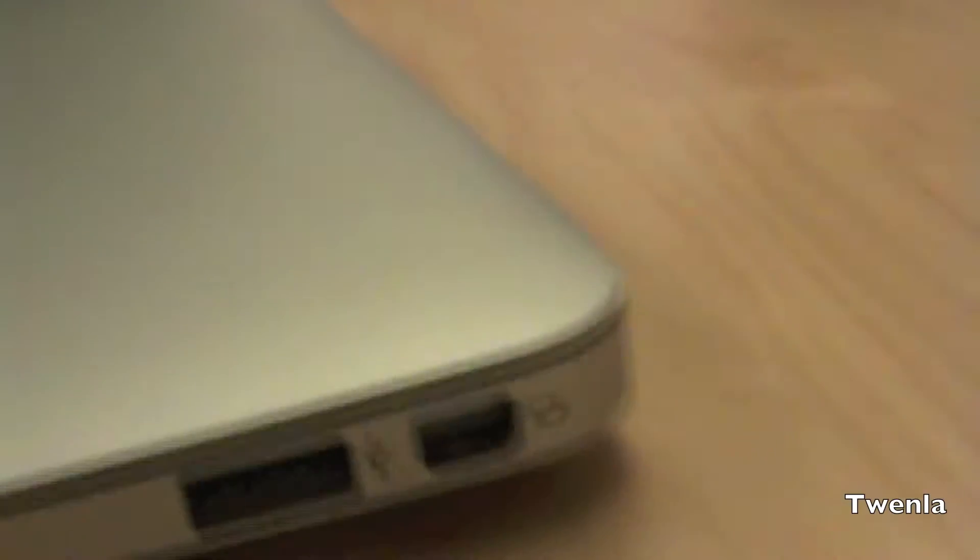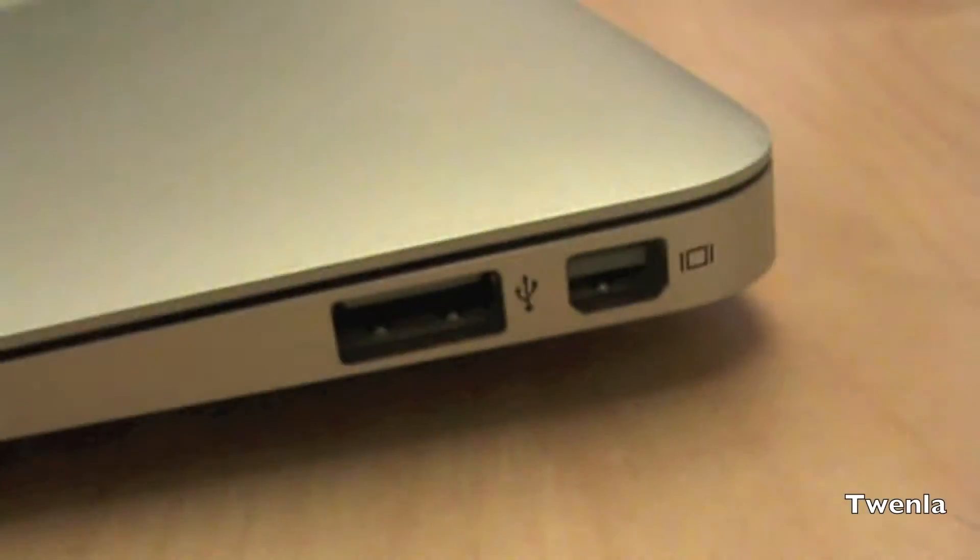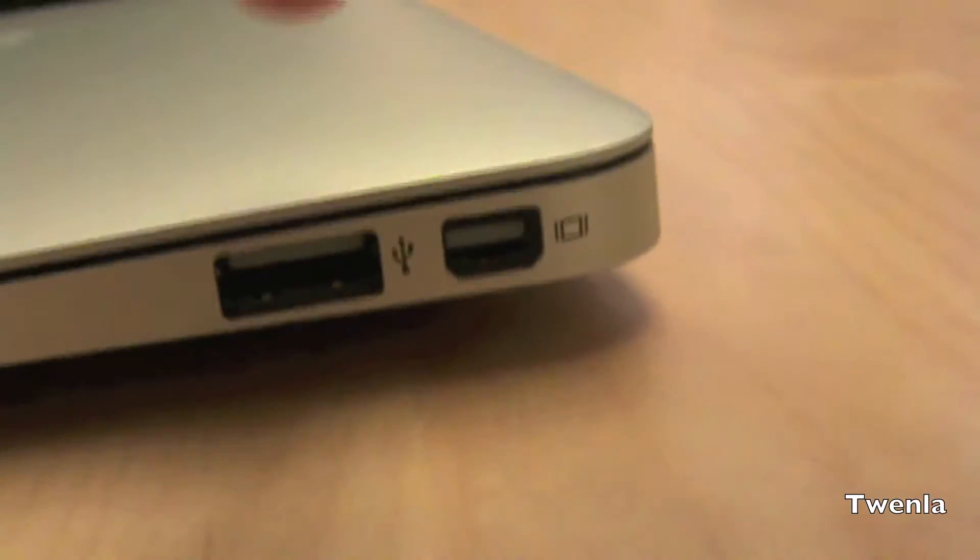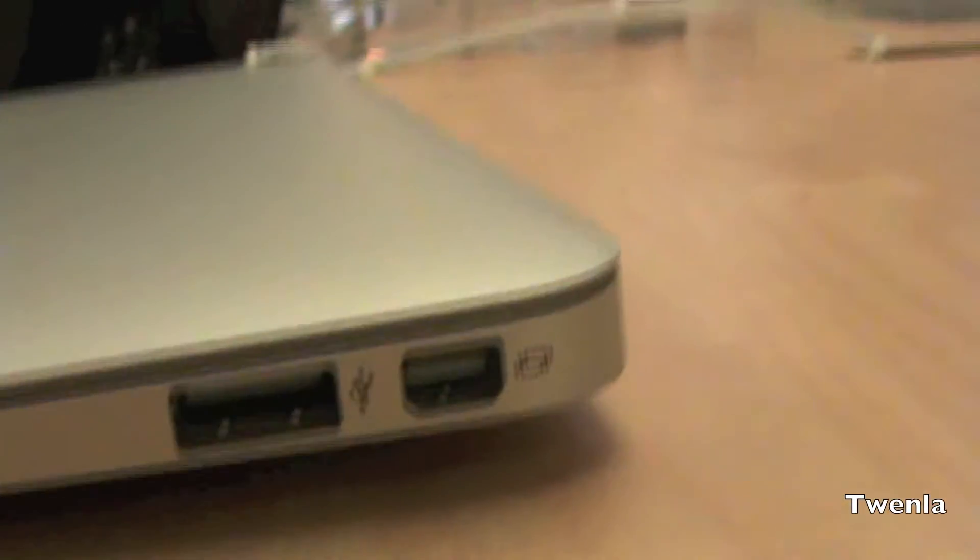On the right side, it has another USB port and another port.